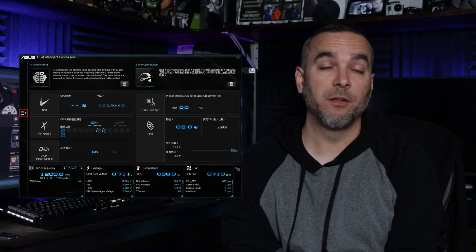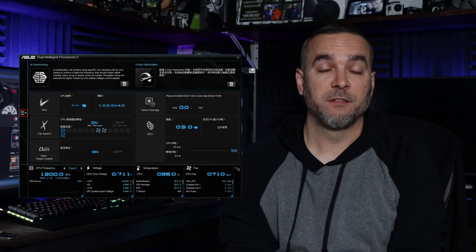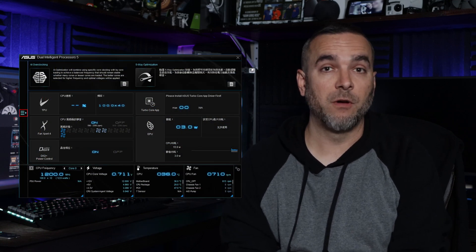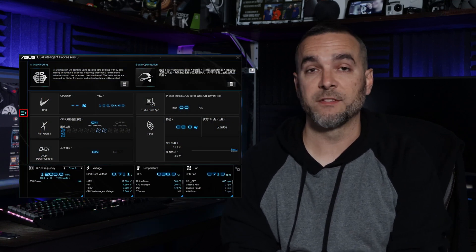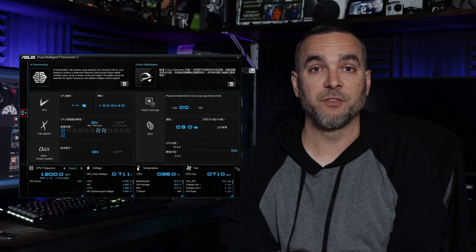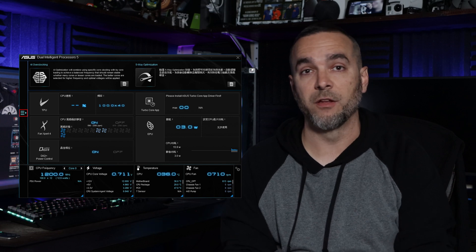Asus makes software called AI Suite 3 that allows you to update your BIOS within Windows. Now while this isn't really anything new, it may be new to you. So in today's video, I'm going to walk you through it step by step and make sure that you get your BIOS up to date.